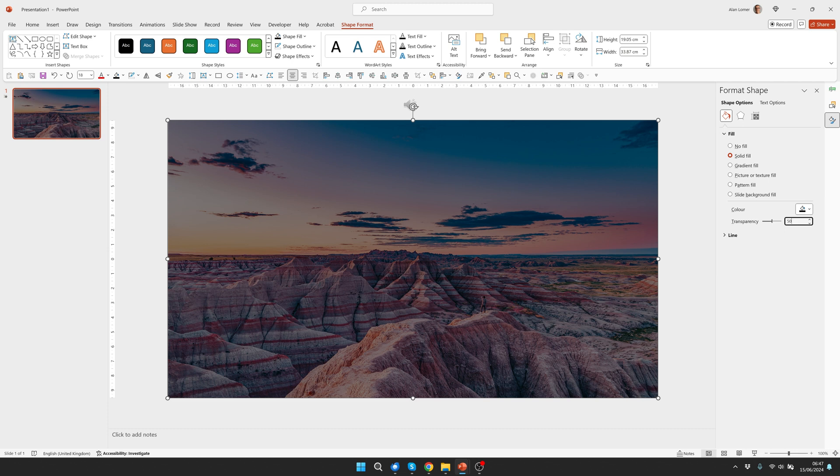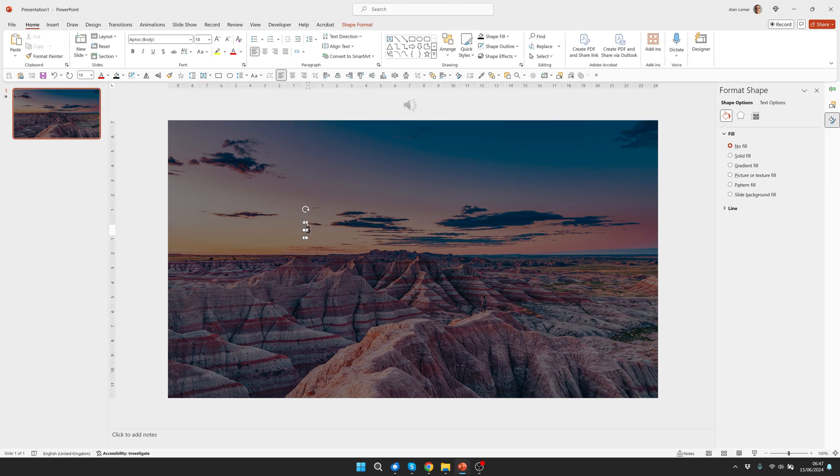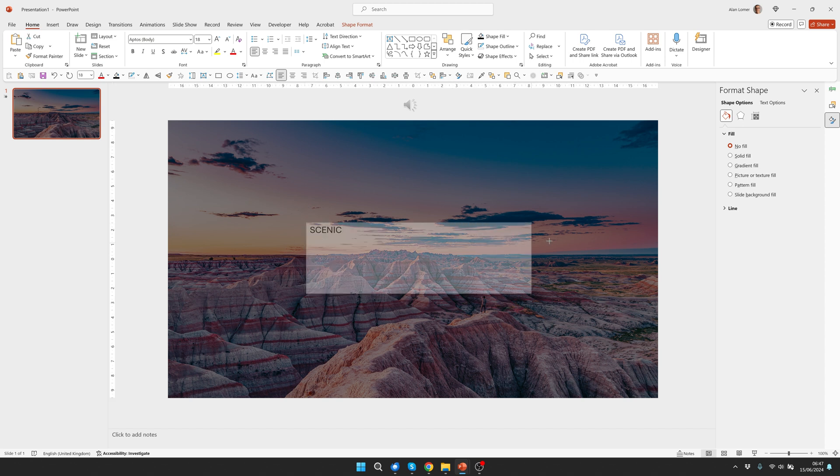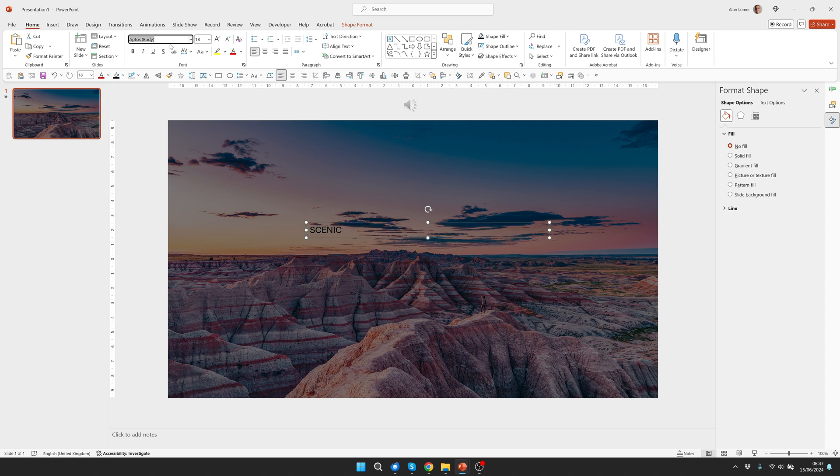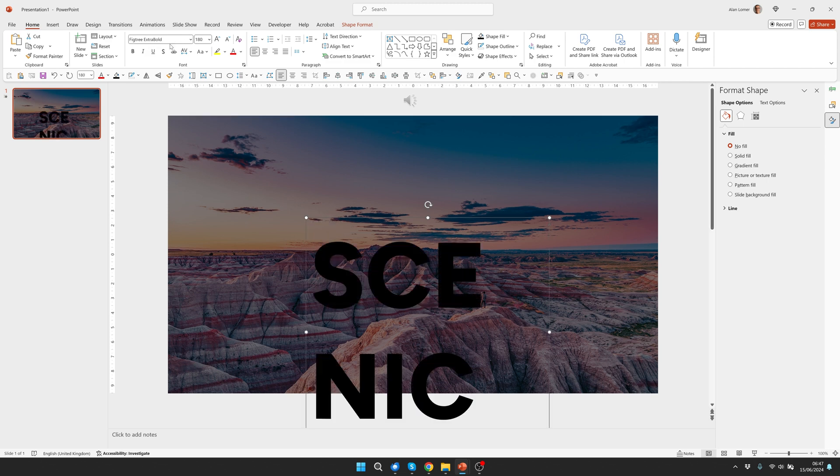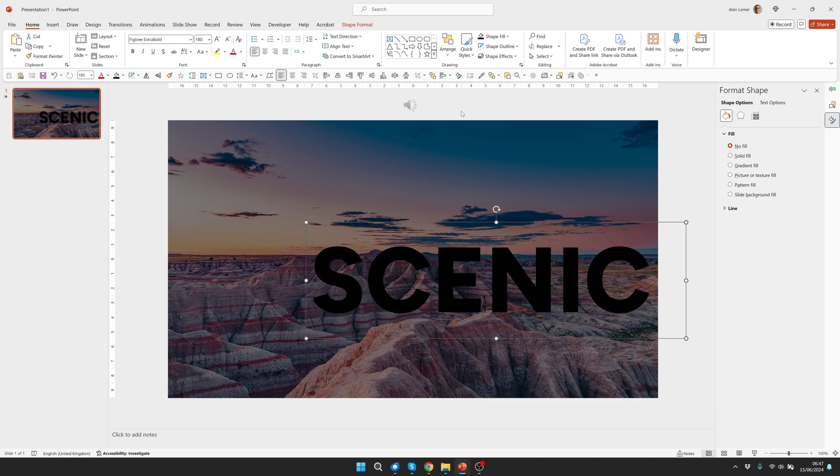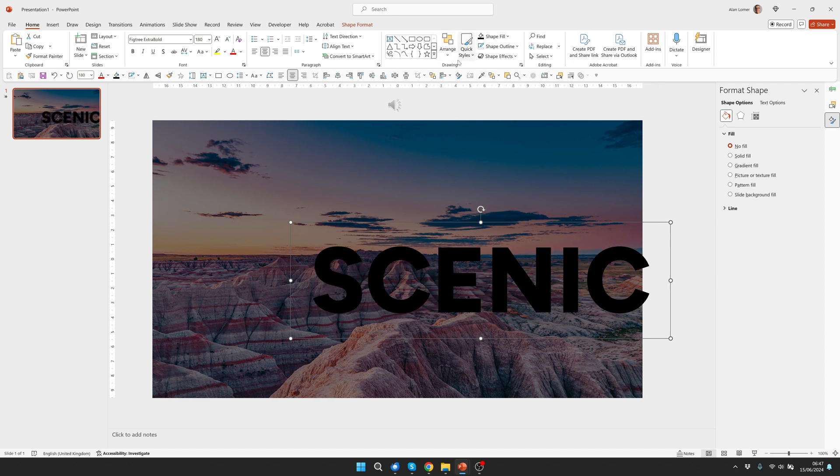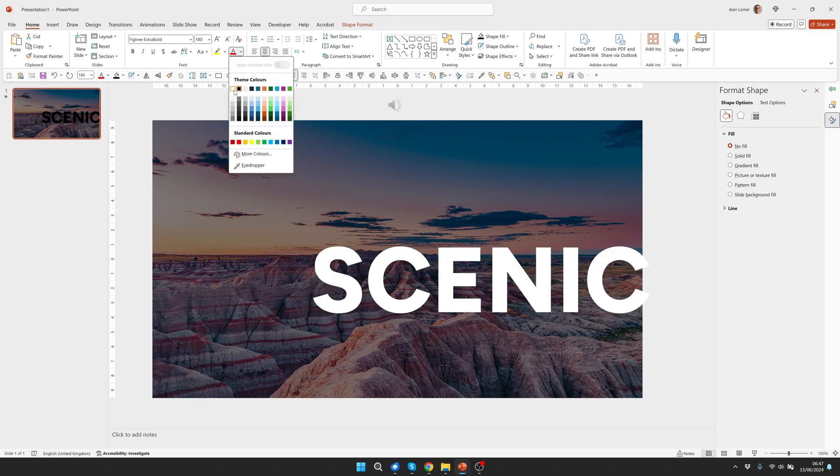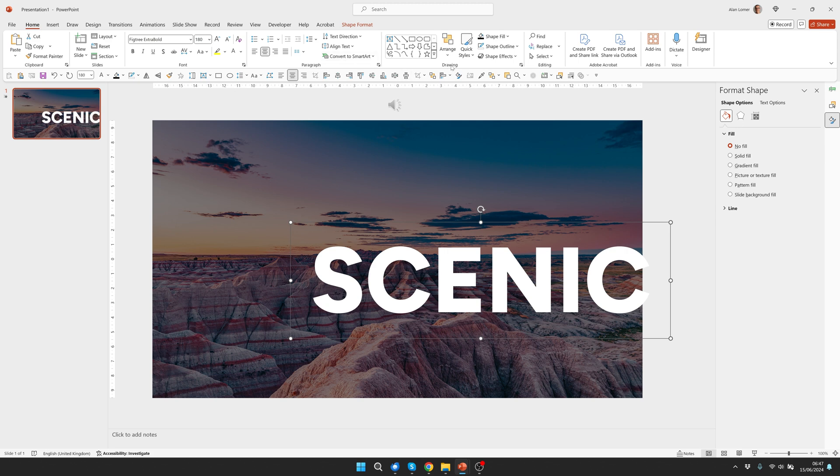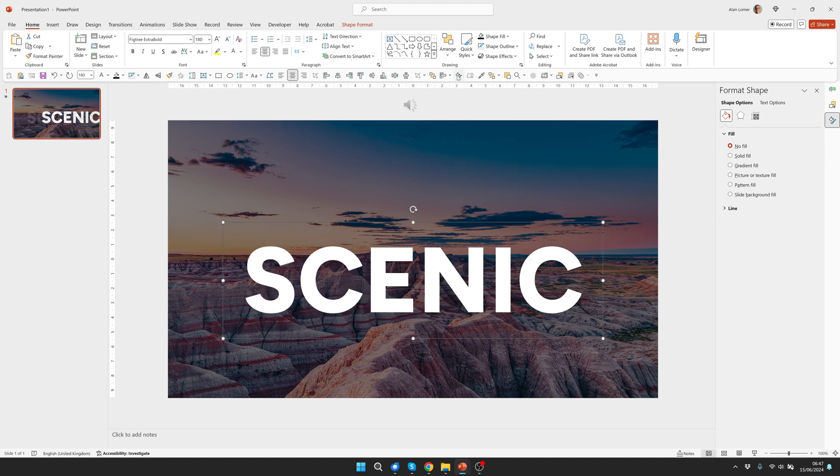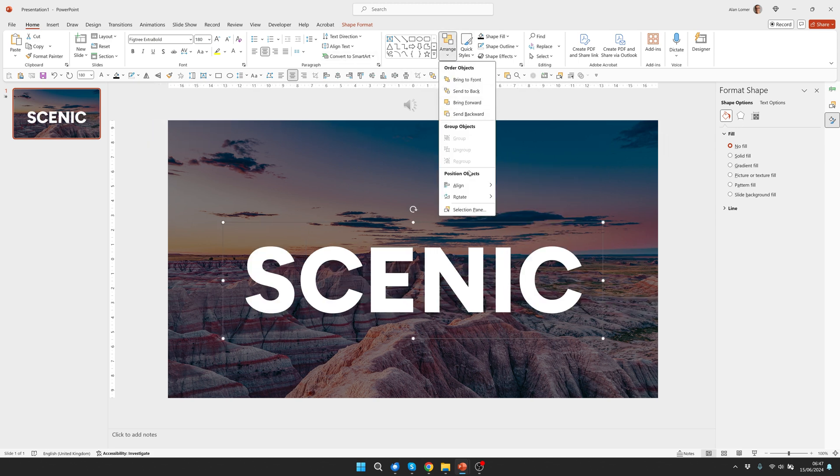Now add some text. So we'll click on the text box. I just type the word scenic and I'm going to make it fig tree extra bold 180, drag it out, align the text to the middle, choose white, align it to the center and to the middle.